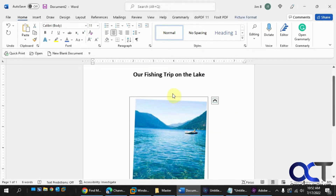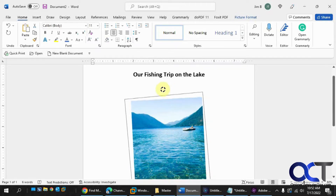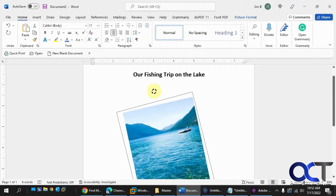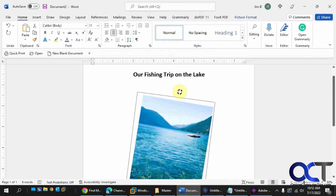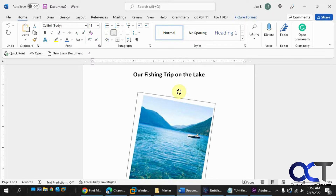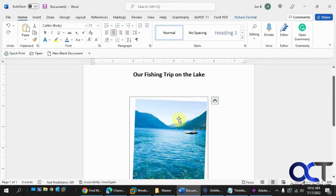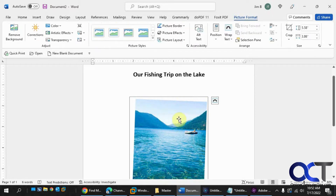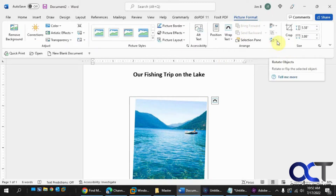Many times, if you hold the mouse in the right place, you get a little rotation handle and you can kind of turn it, but it's kind of jerky and it's hard to get it exactly where you want. So what you can do when that happens is double-click on the picture. That'll bring up the picture formatting tab and then you'll have this rotate objects section here.